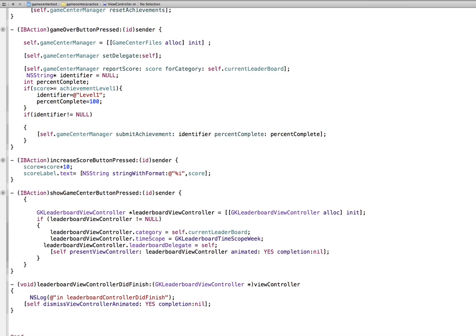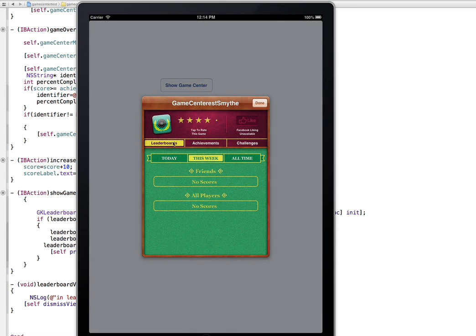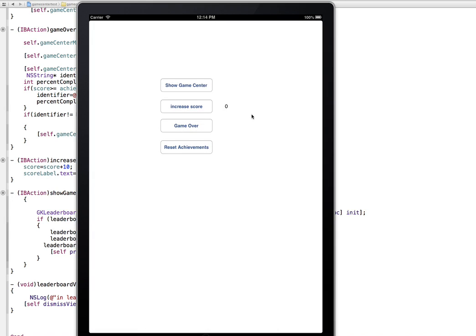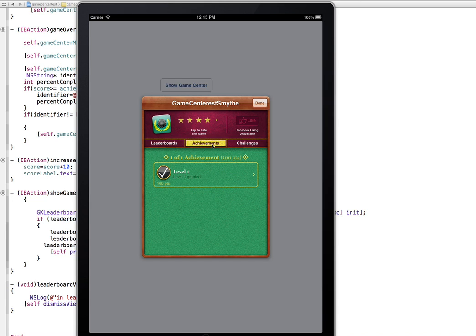Let's run it. Here we are — this says welcome back, Rob Smythe, that's me. So it already got authenticated because ViewDidLoad did that. Show Game Center — there it is. I've got Leaderboards and Achievements. I haven't implemented challenges. So now we'll play the game. I've got a score of 0 — let's play like crazy. I'm now up to 250. Finally the game was over, so we show Game Center again. Here's my score at 250. I'm in the top 5% of people who played this game, since I'm the only one who's played it. And yes — Level 1 has been granted, because Level 1 was anything over 50.